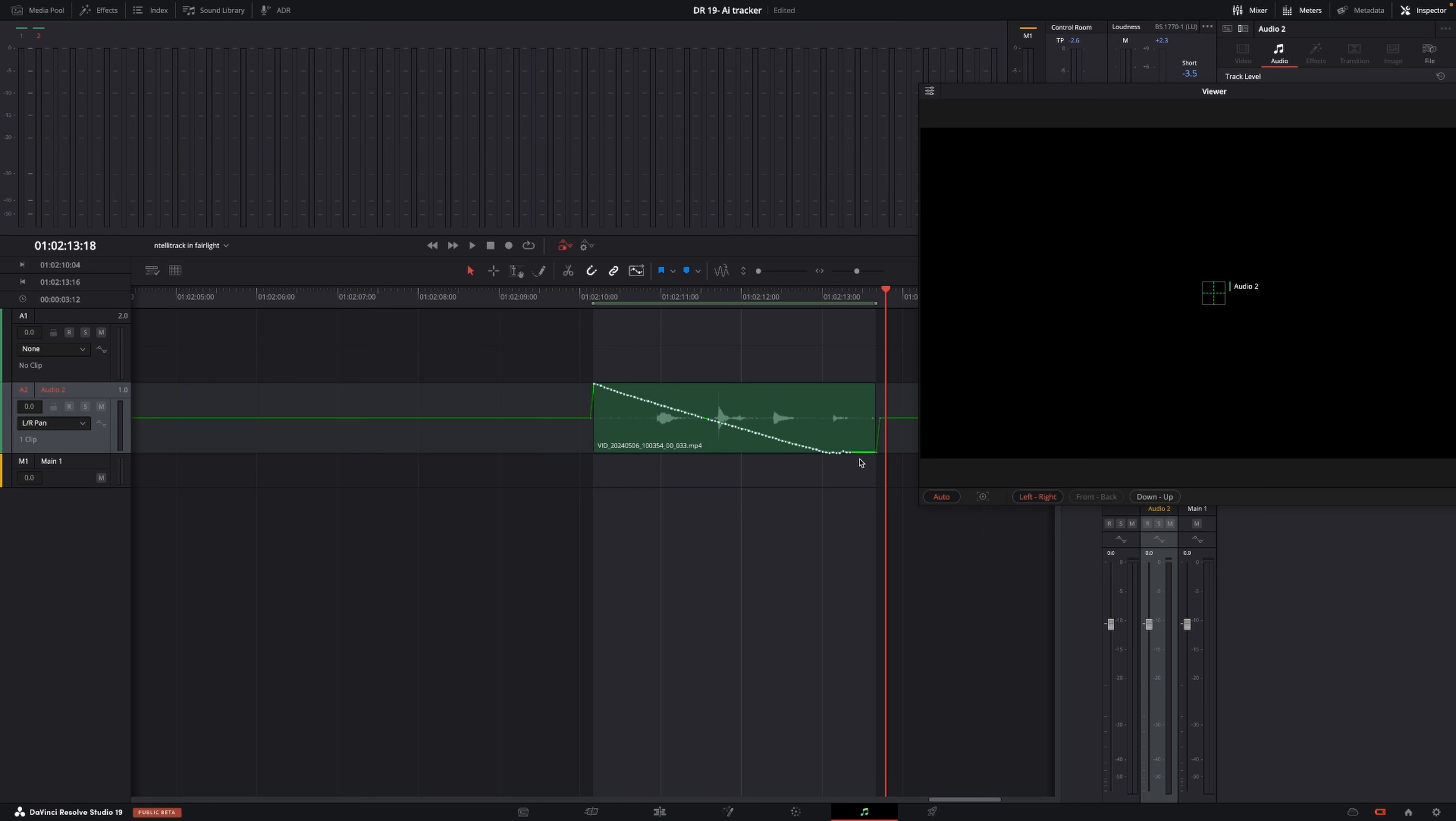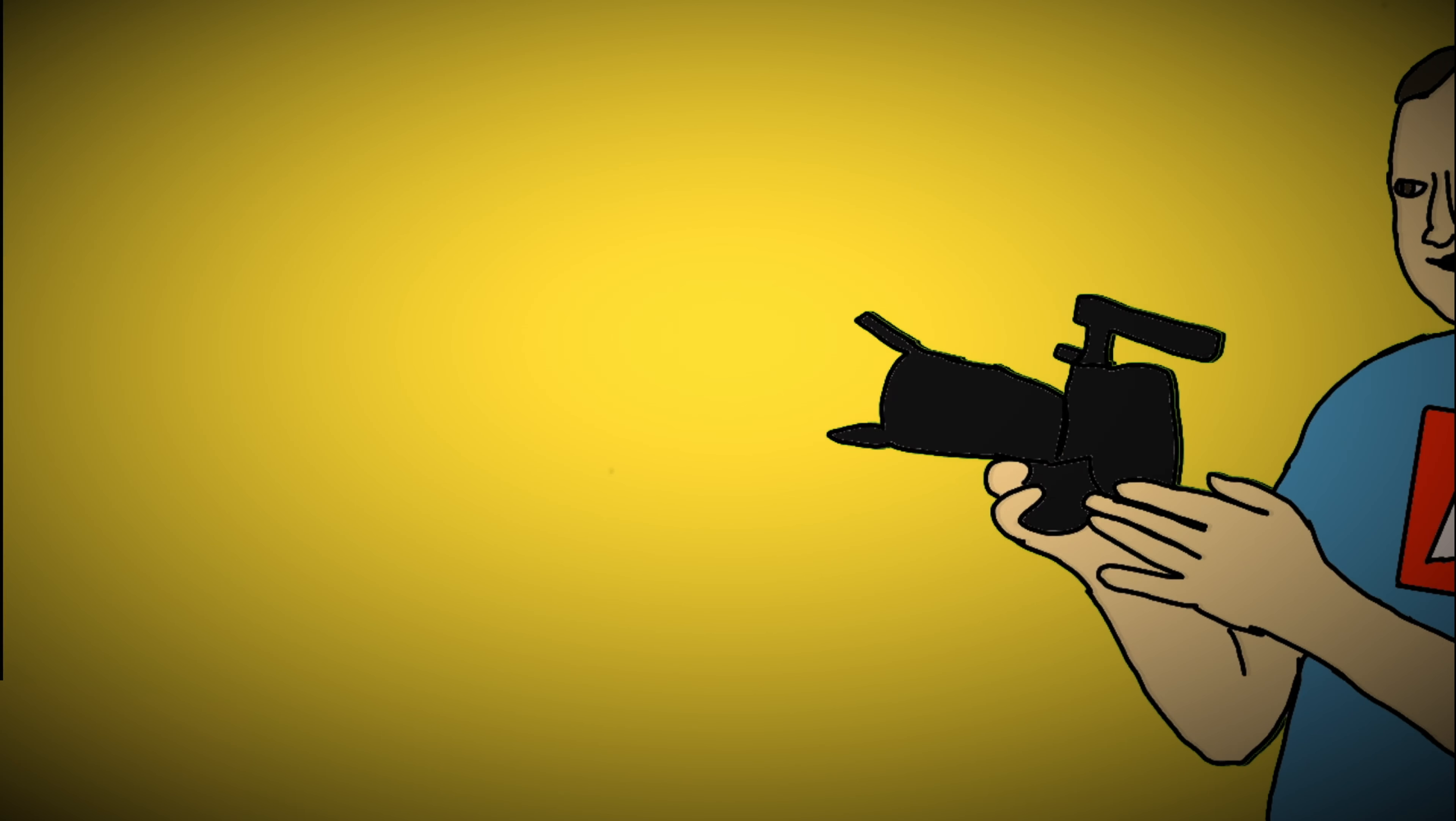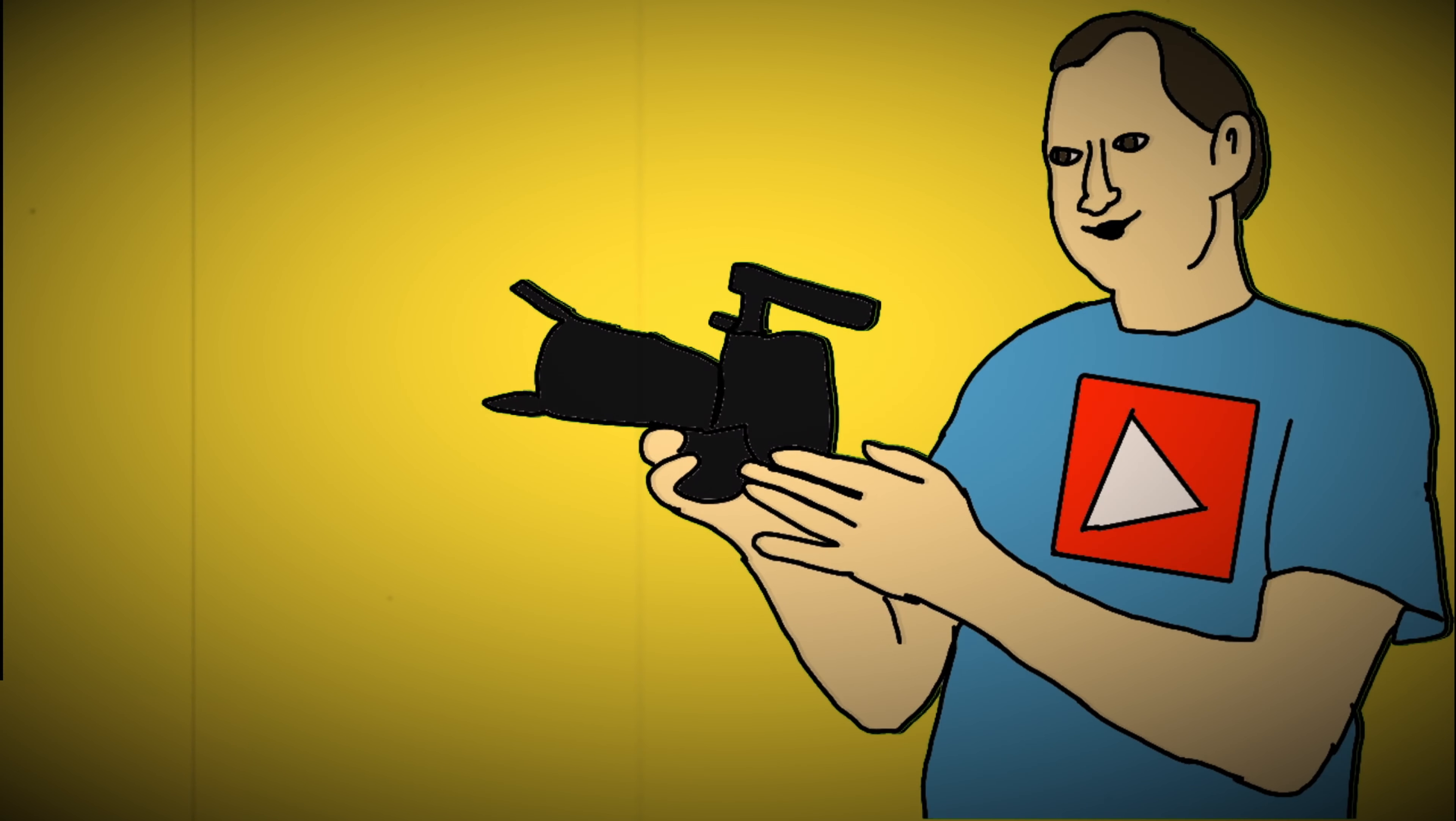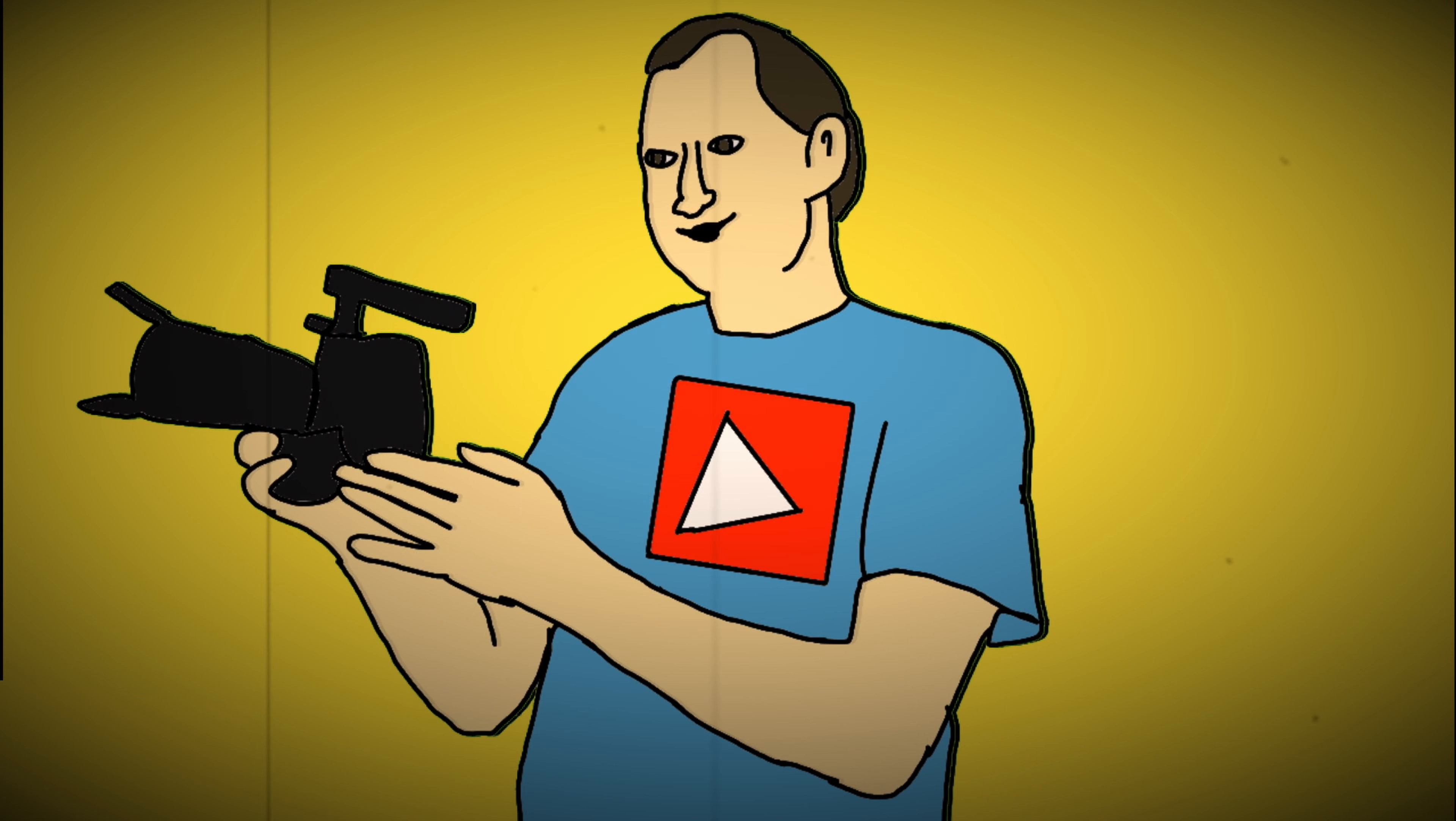And other things, of course. You could do front back, up down as well, but I'm only doing the left right. Anyway, that is how that works in DaVinci Resolve 19.